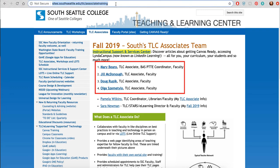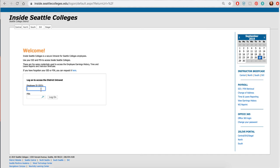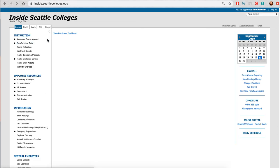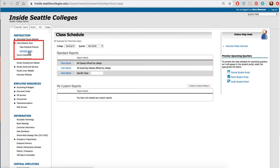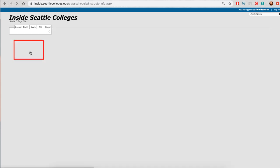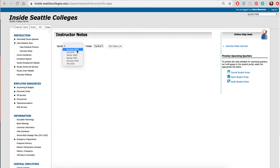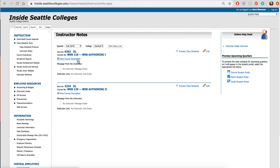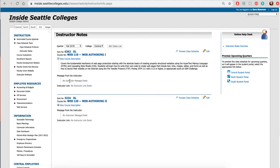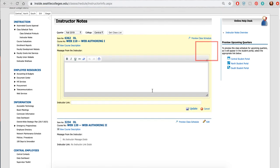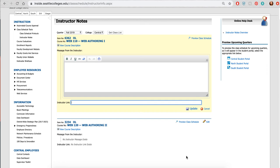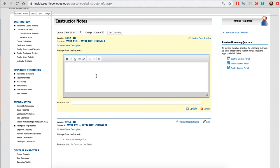Another thing you might want to consider is to go to insideseattlecolleges.edu, go to the course that you're teaching, go to the class scheduling tools, and choose Instructor Notes. Under Instructor Notes you can now link to your people page for your students to find. You can choose View Course Description, then choose Edit, and now you could put an instructor link right here to your people page and put a message for your students. Both will now show up on the class schedule for the students to find — that's very powerful.